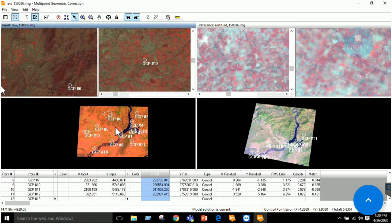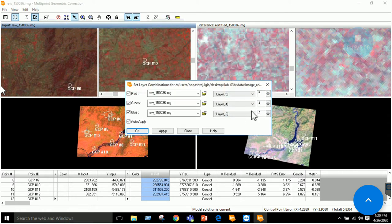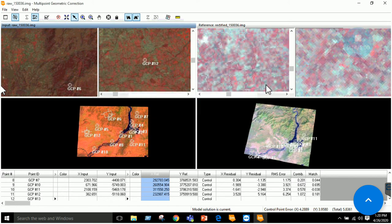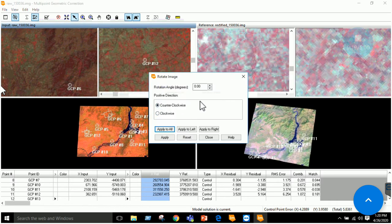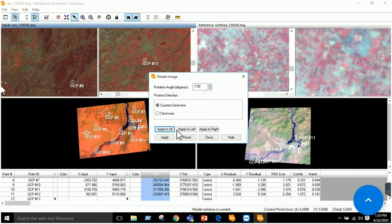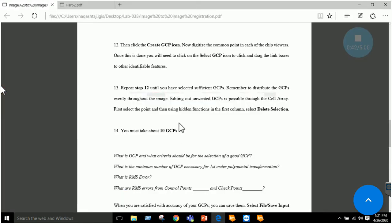Note that you can change the band combination by right-clicking and selecting band combination of your choice. You can also rotate the image if your area appears rotated in one image but not the other — apply left or apply right to make the image more visually correct so you can see corresponding features in both images. This is the method of taking GCPs.